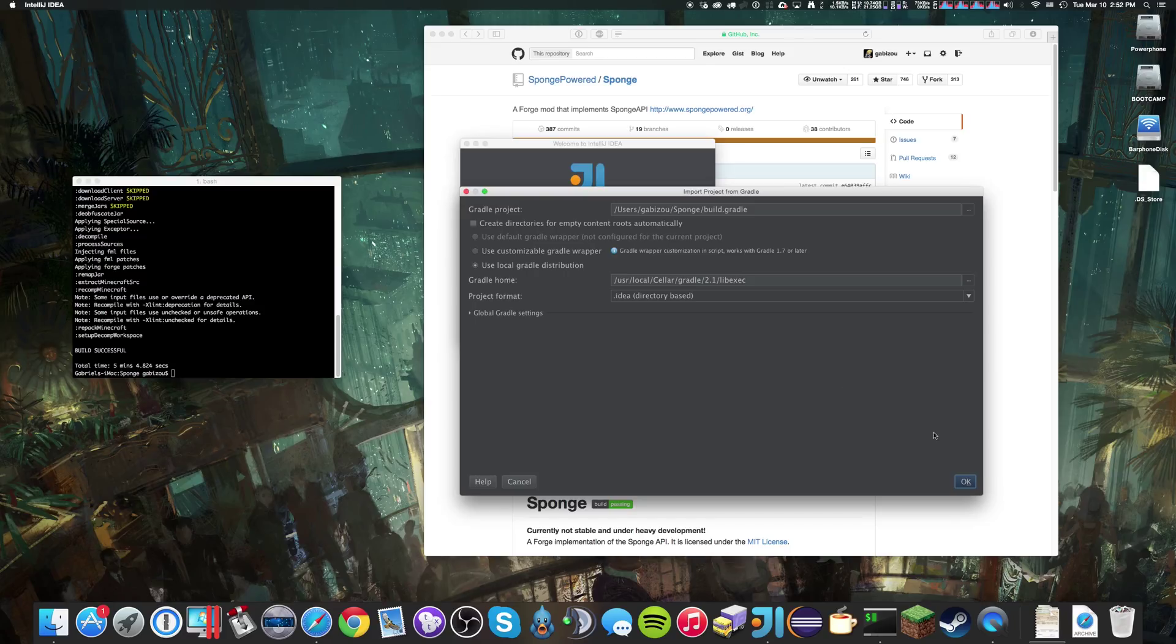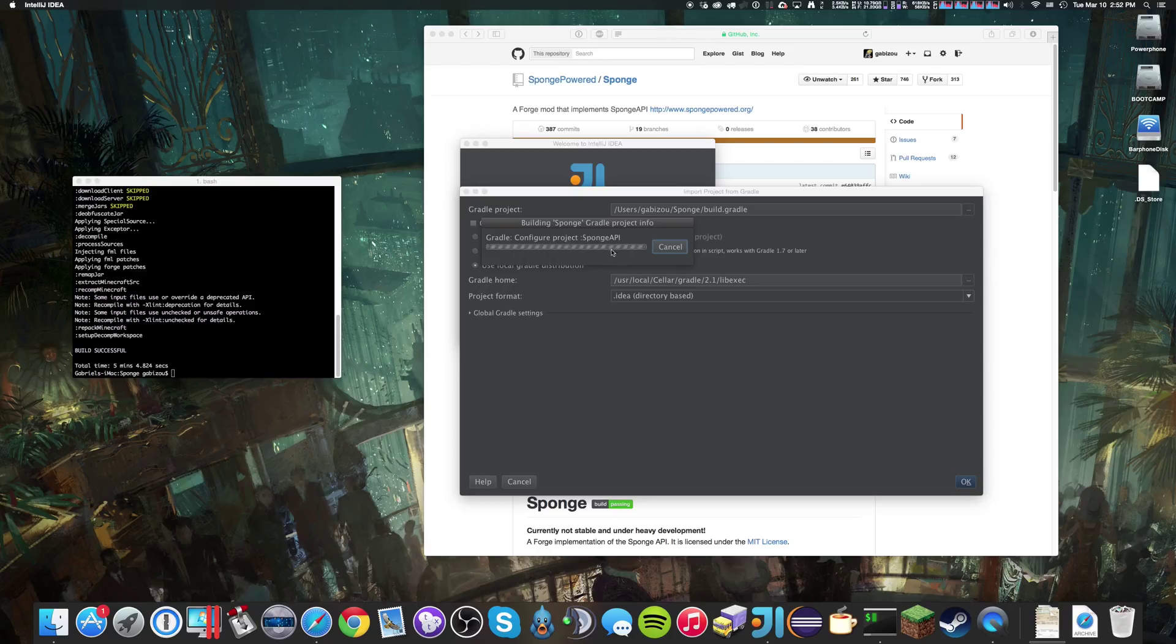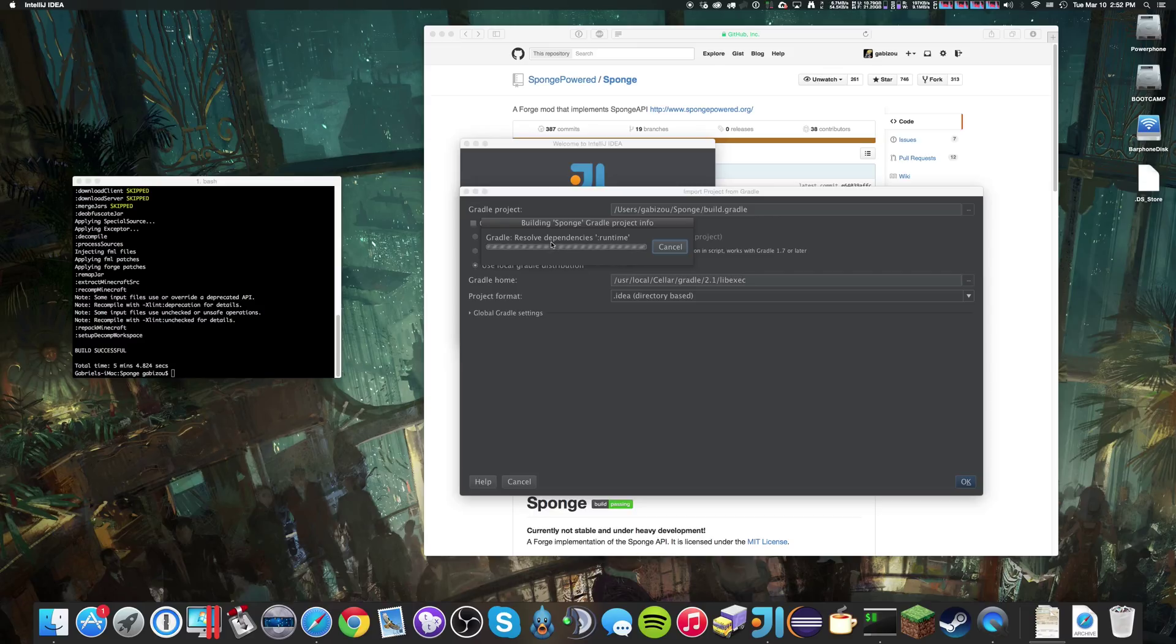And go ahead and use local gradle distribution. IntelliJ is going to do its own thing in terms of configuring, resolving dependencies, and indexing. This might take a minute or two.